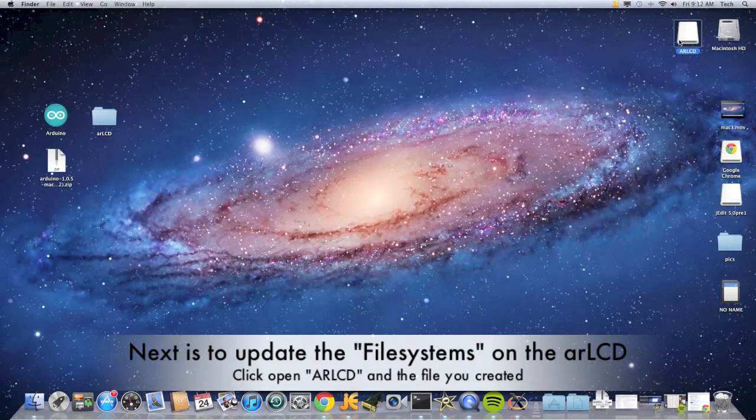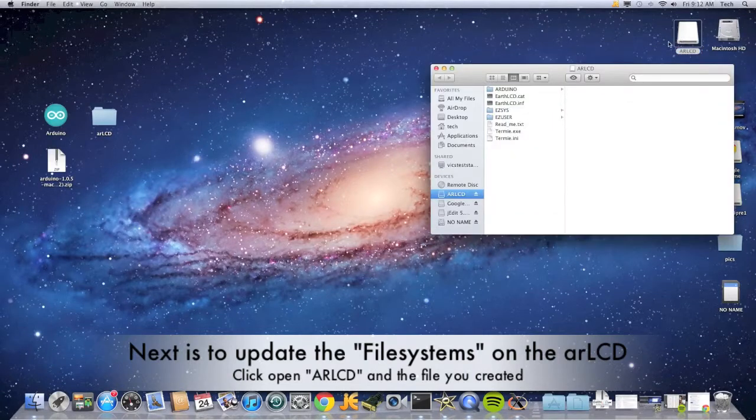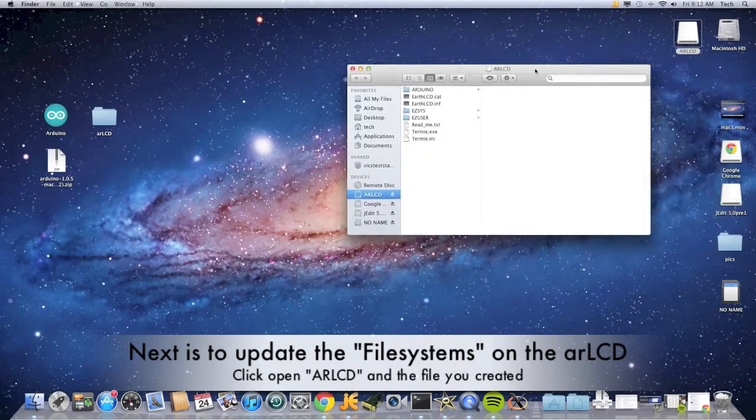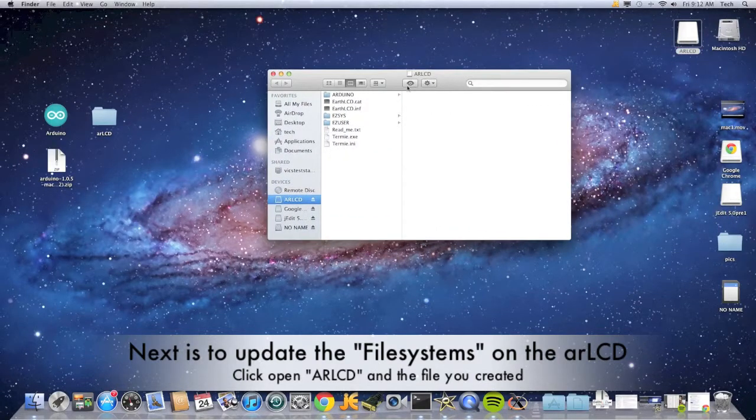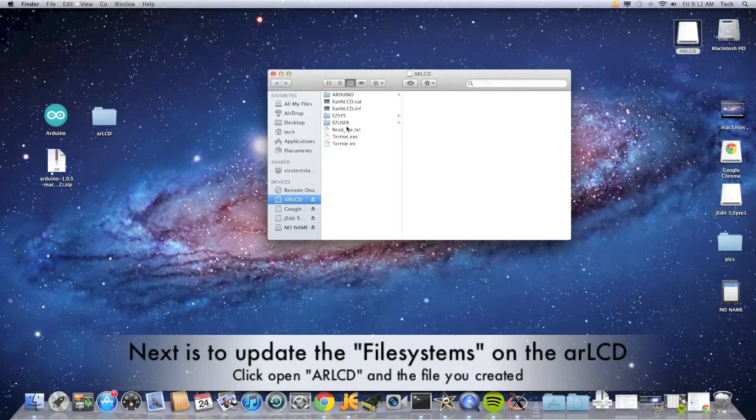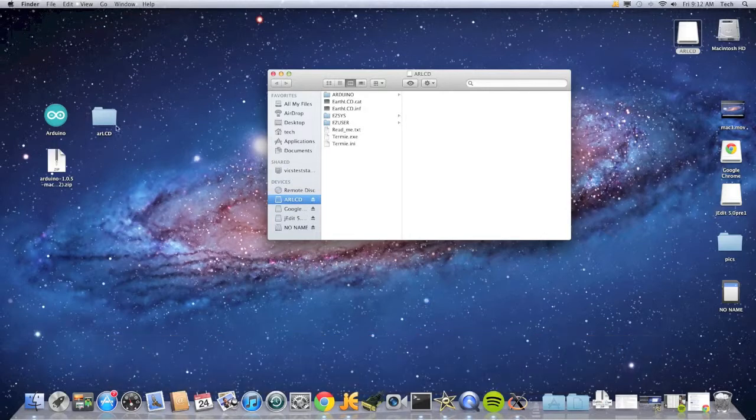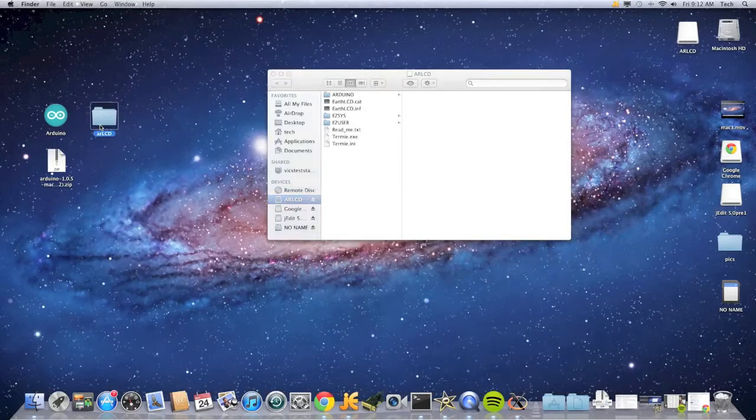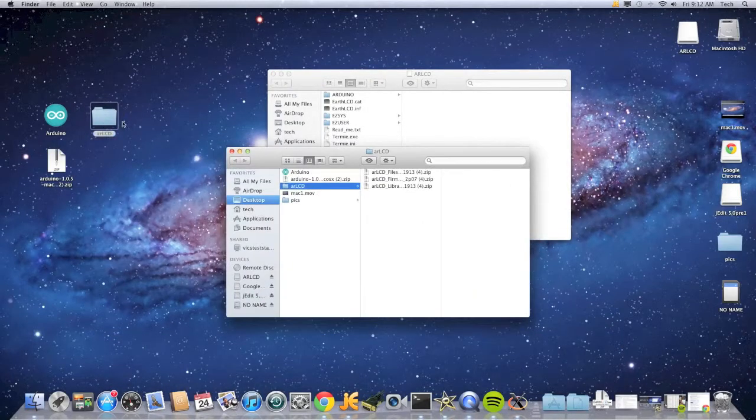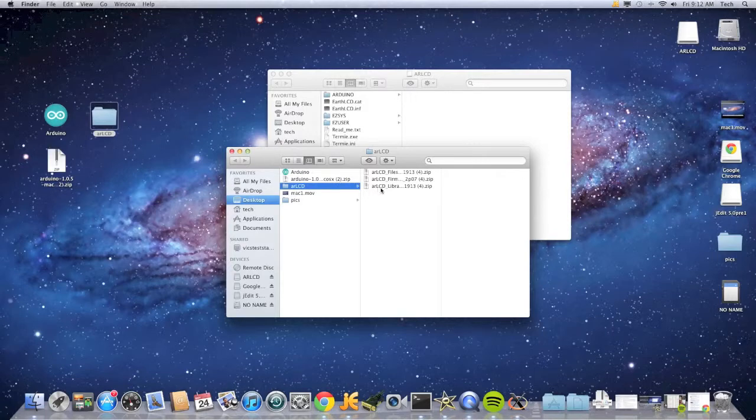We need to update our AR LCD so click open its icon. Now you're going to click open your folder and open AR LCD file systems. Unzip that.